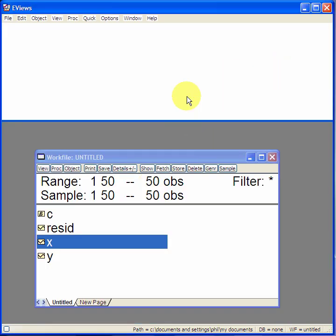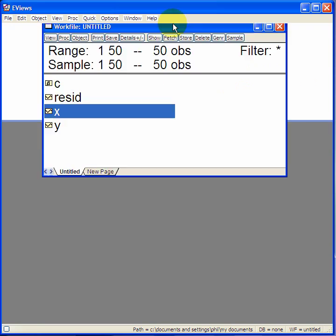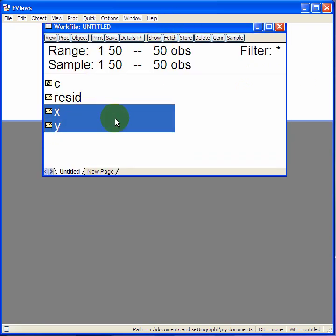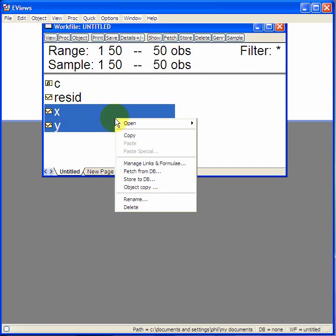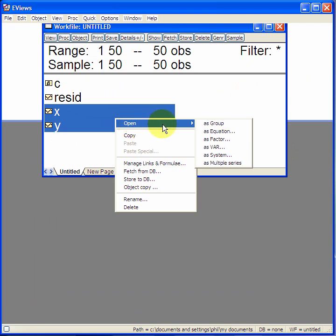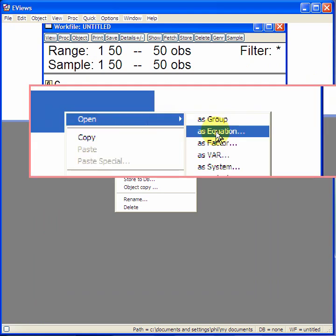Method 3. In the work file, highlight y and x with the mouse, right click, and then select open. You have that option. You can open as an equation.